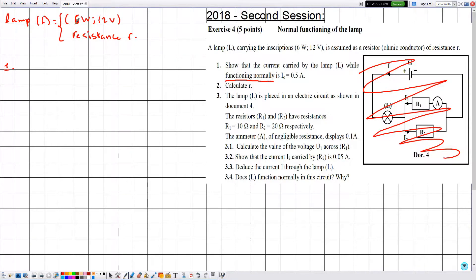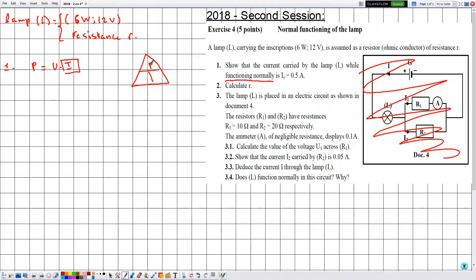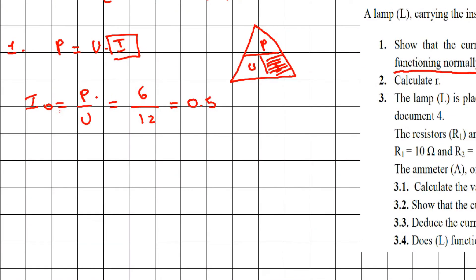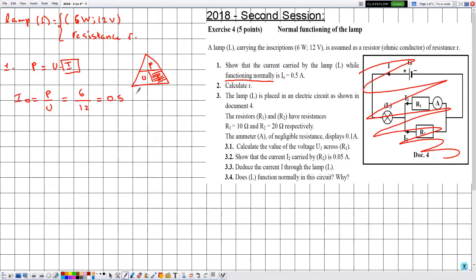Using the relation P = U × I, we can determine the electric current. Constructing the formula triangle with P at the top and U and I at the bottom, I₀ = P ÷ U = 6 ÷ 12 = 0.5 amperes. Since P and U are in SI units, I₀ is in amperes. Therefore I₀ = 0.5 A.